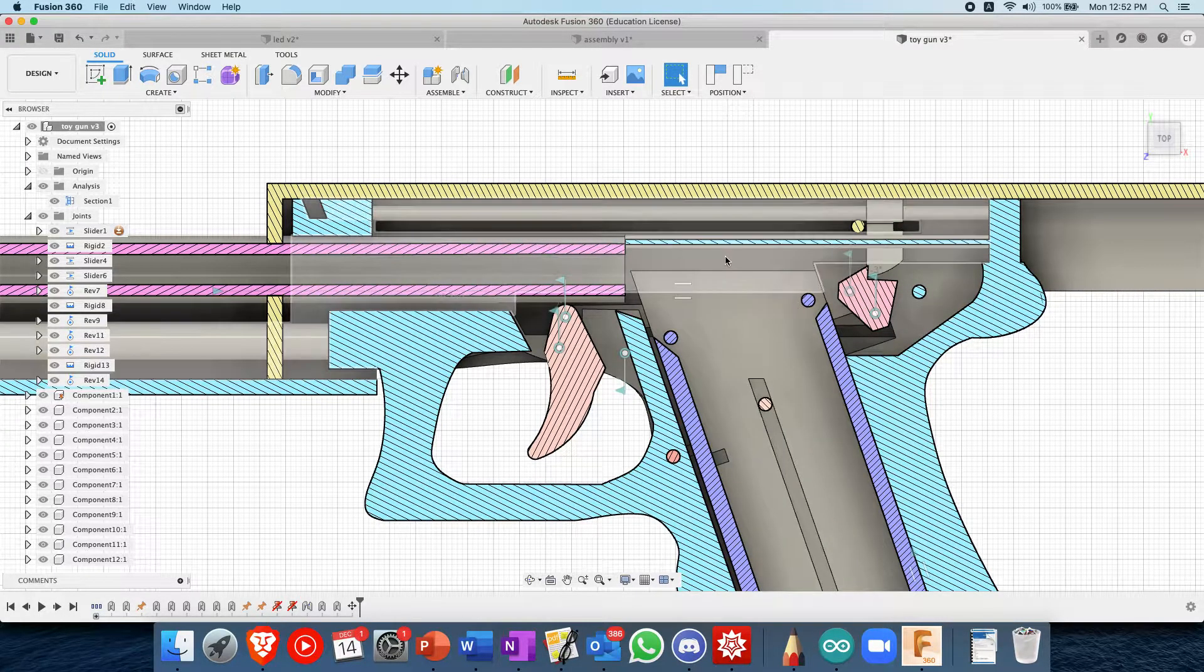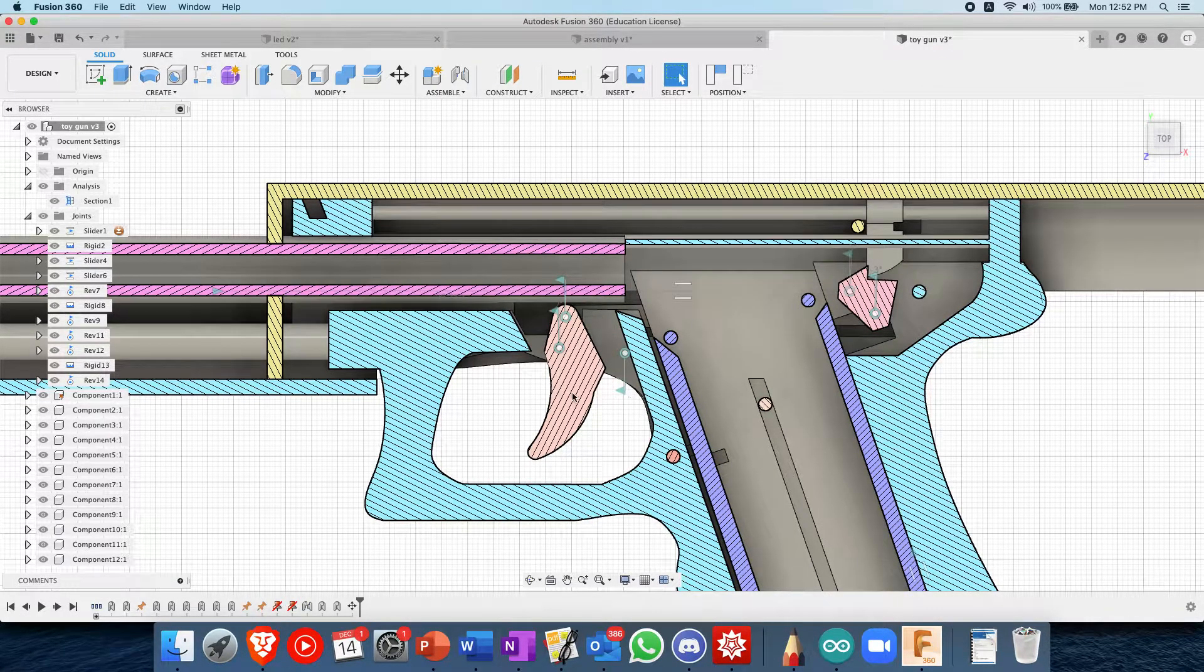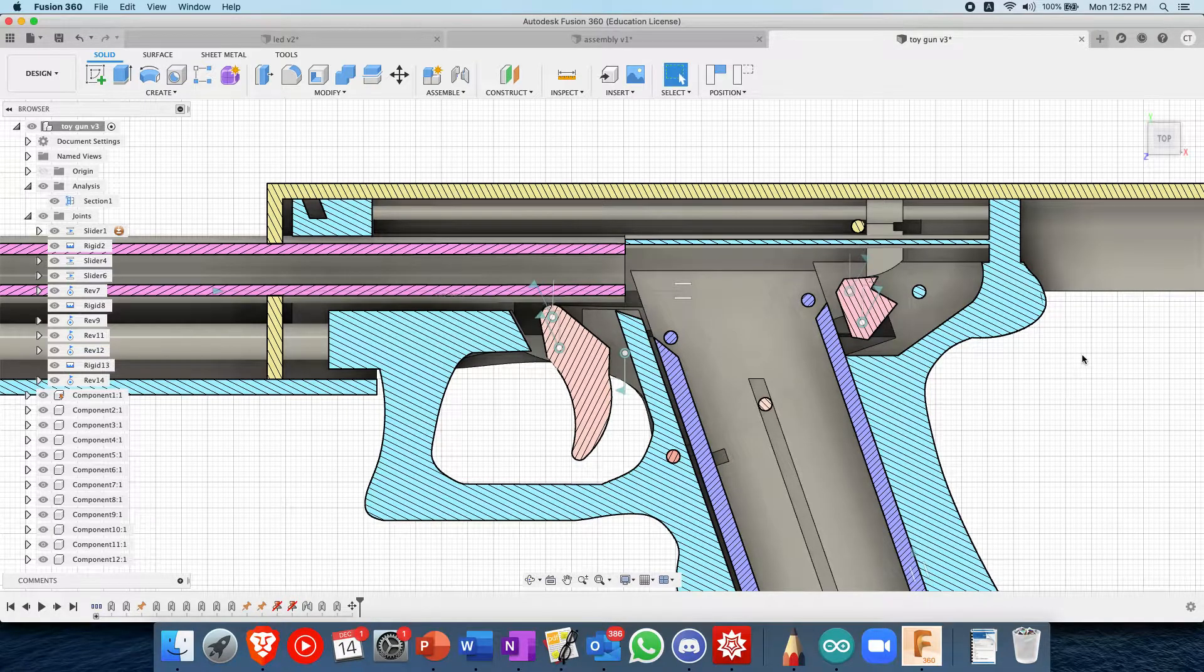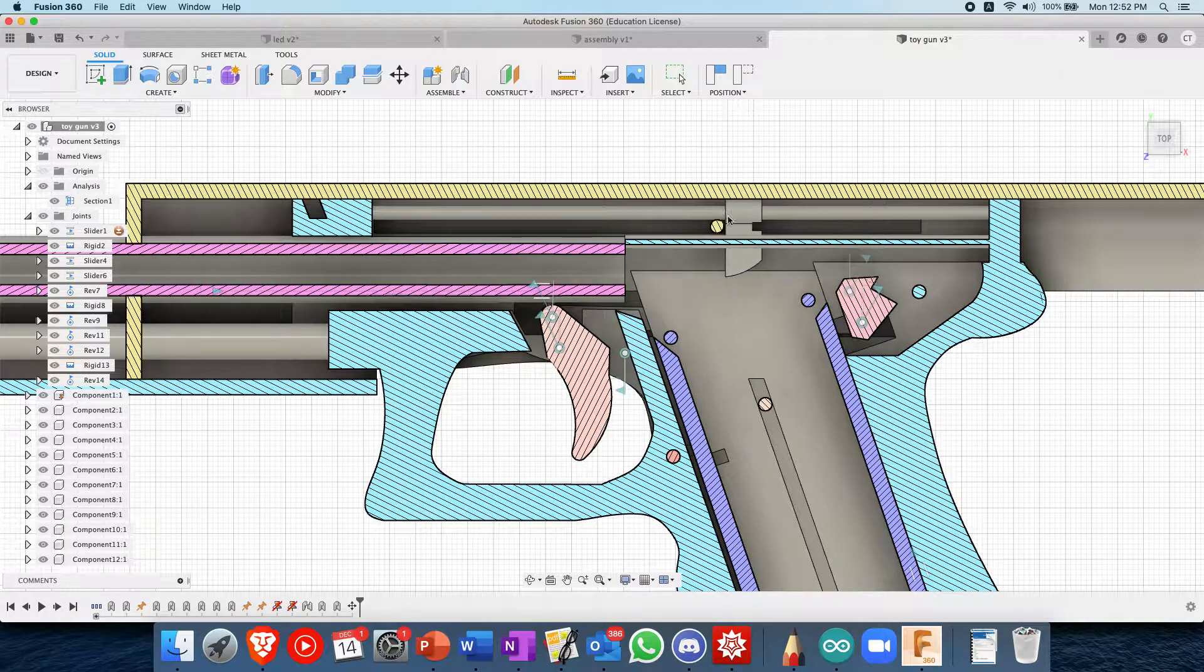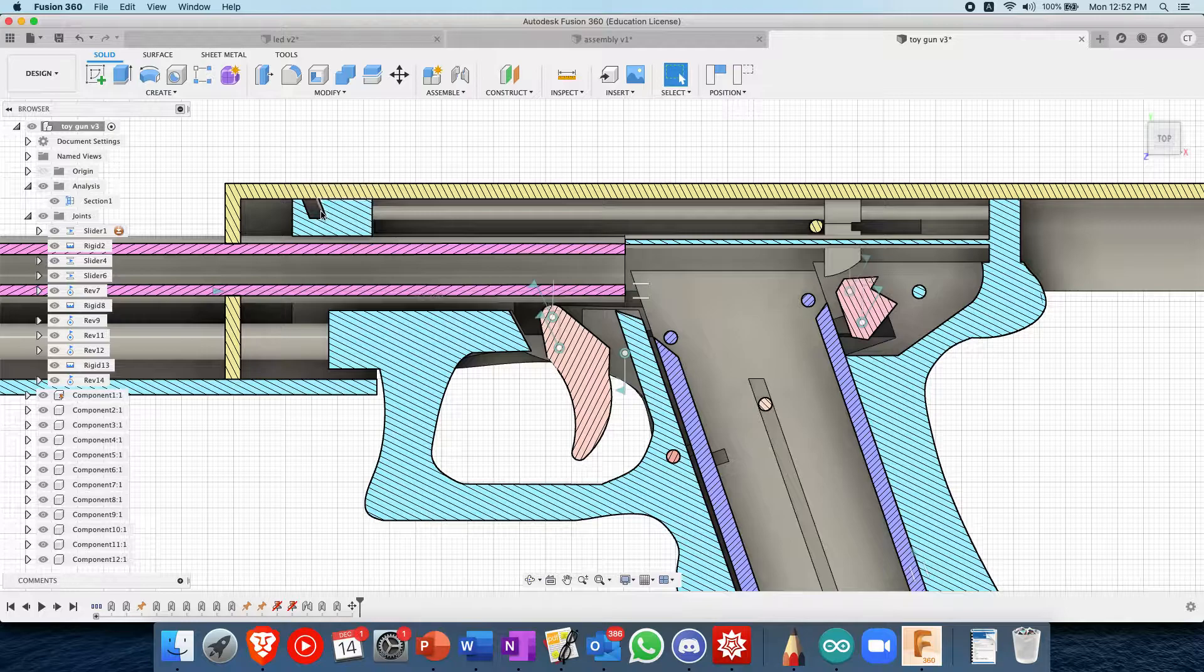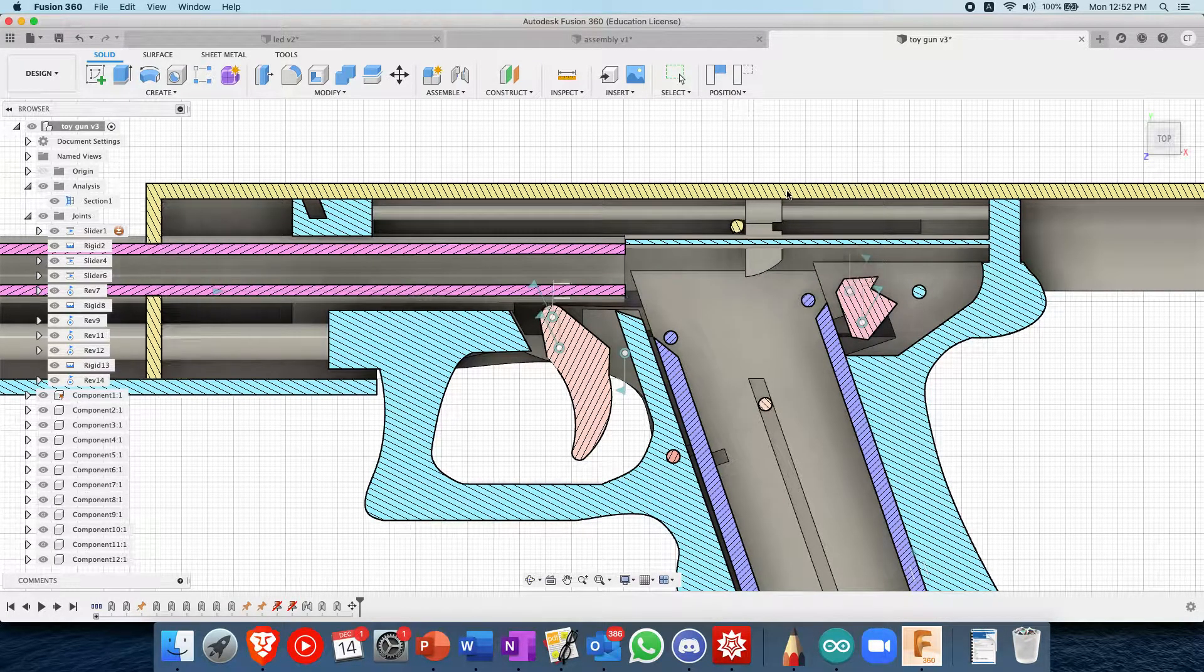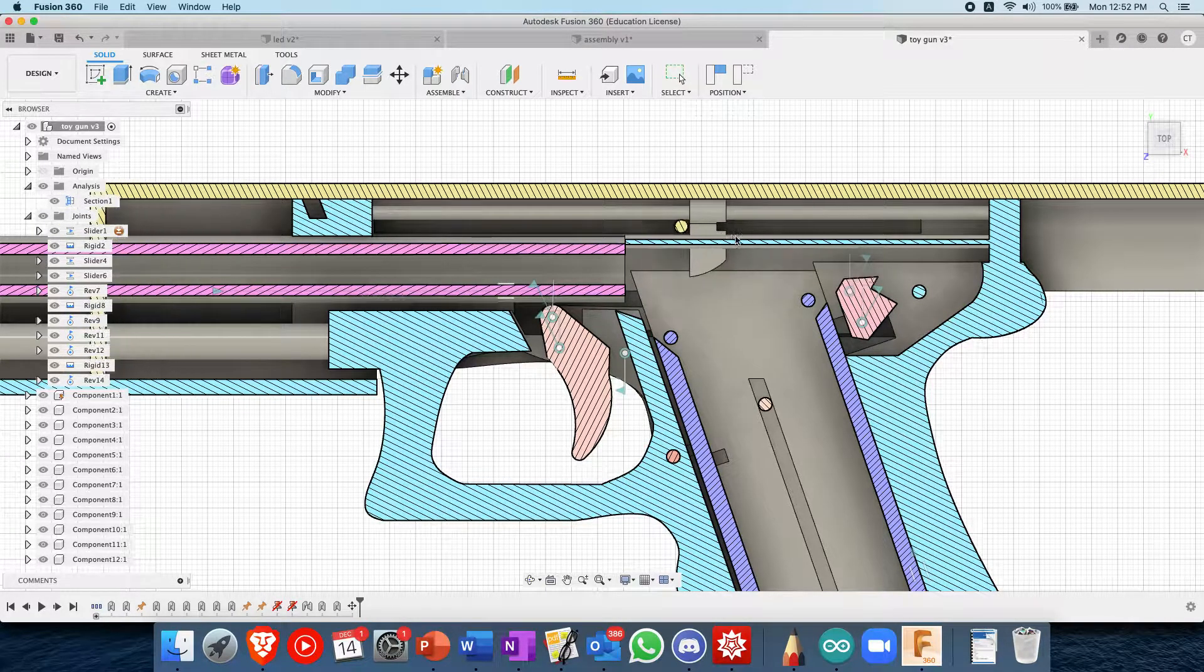And then when you press the trigger, you release this mechanism a little bit until it frees this firing pin. And this firing pin would fly down because there's some springs or rubber bands that want to pull it, there's some tension that wants to pull it back.